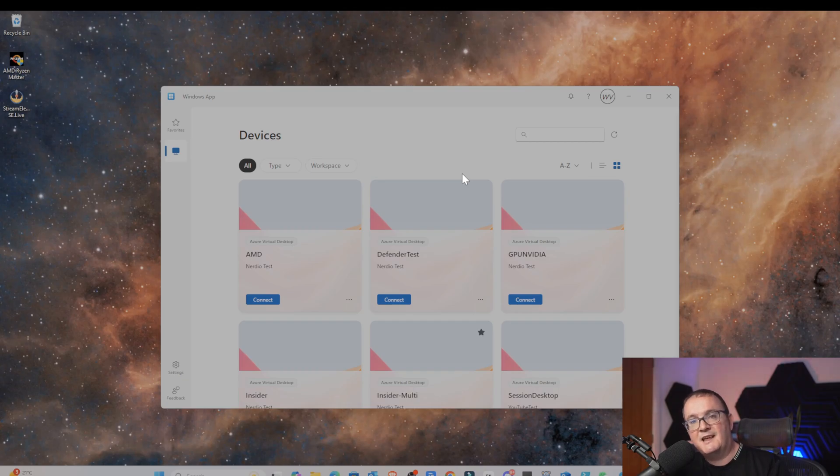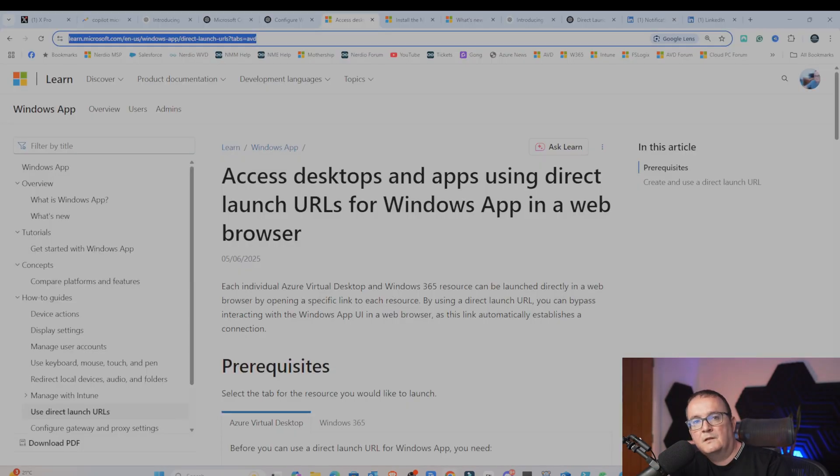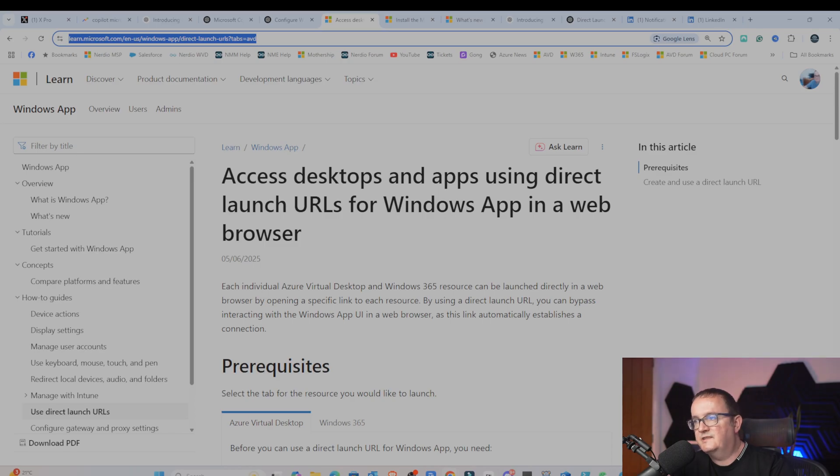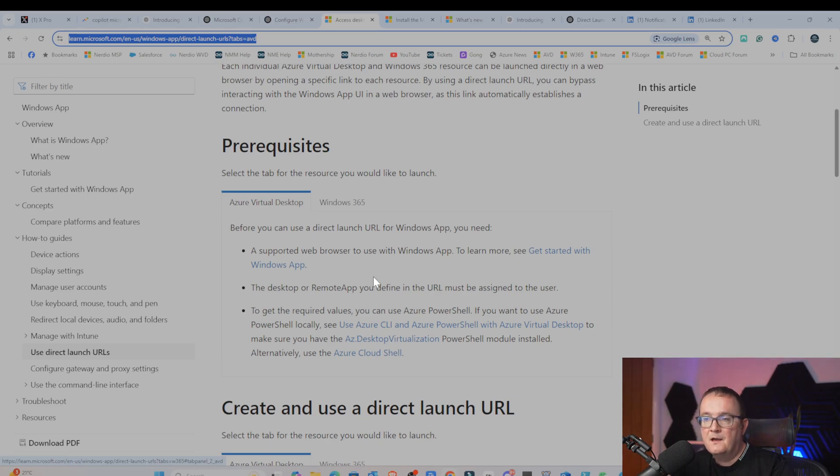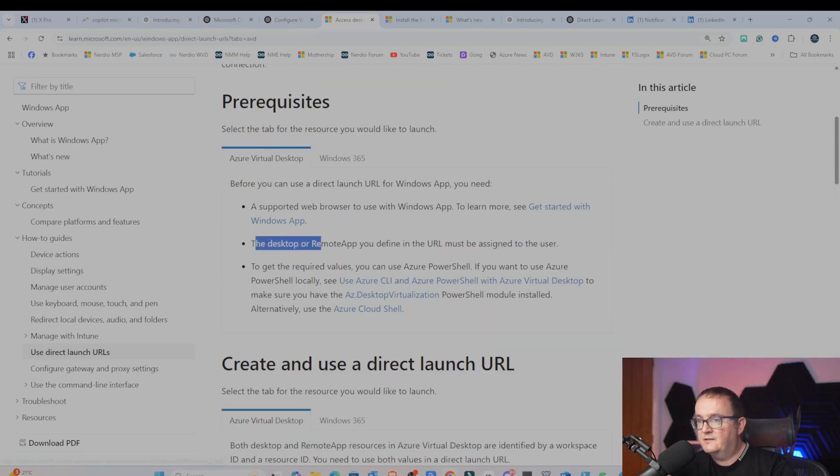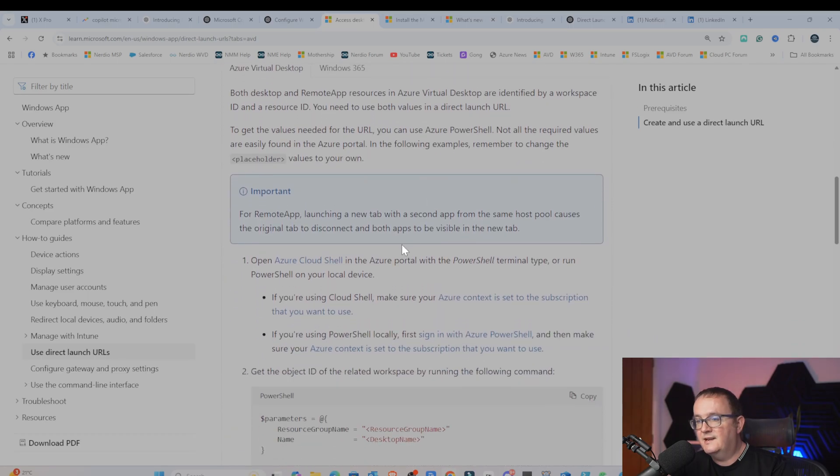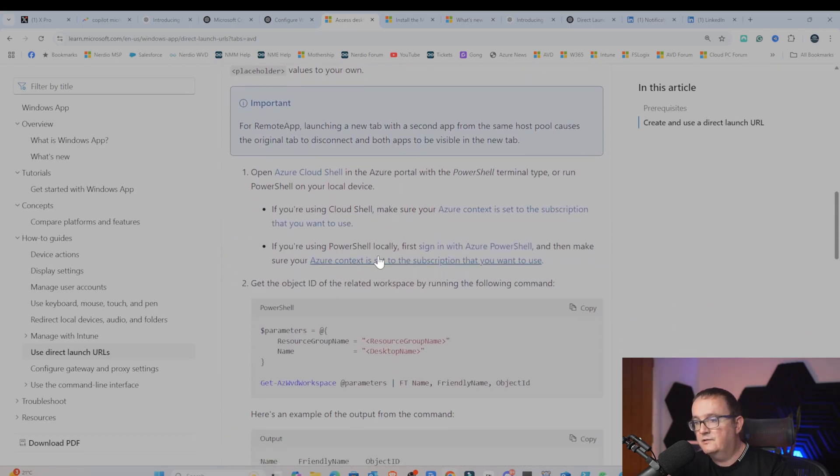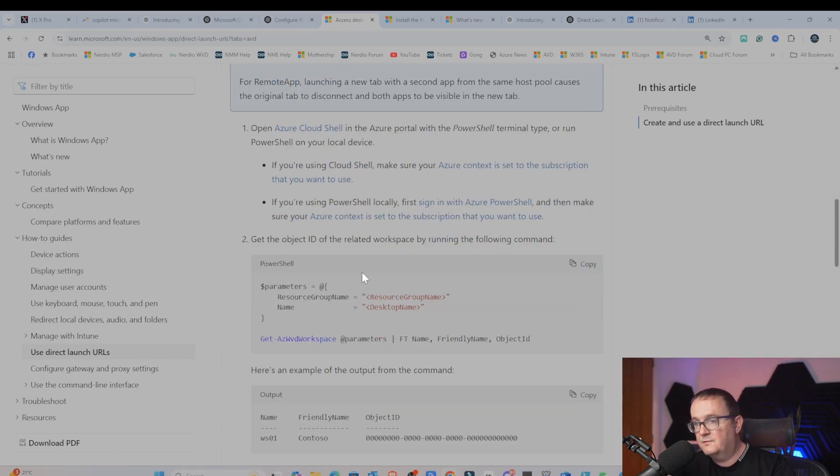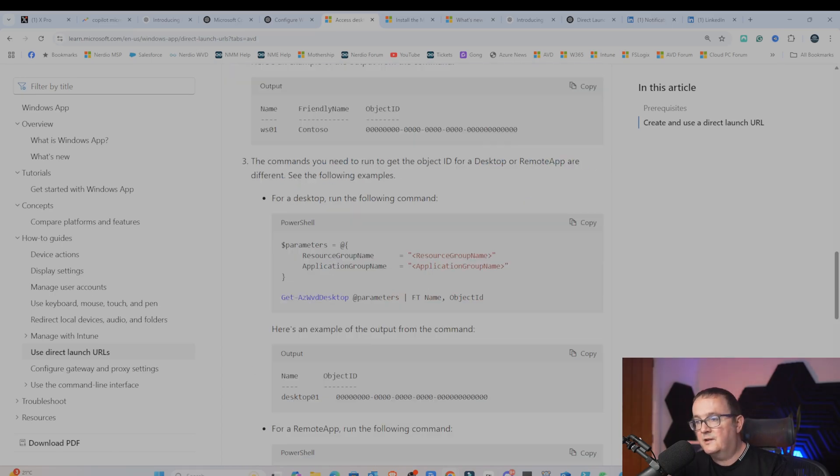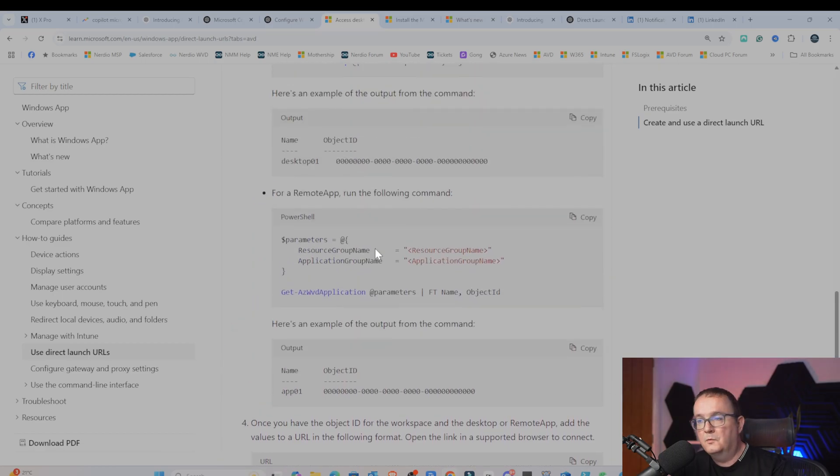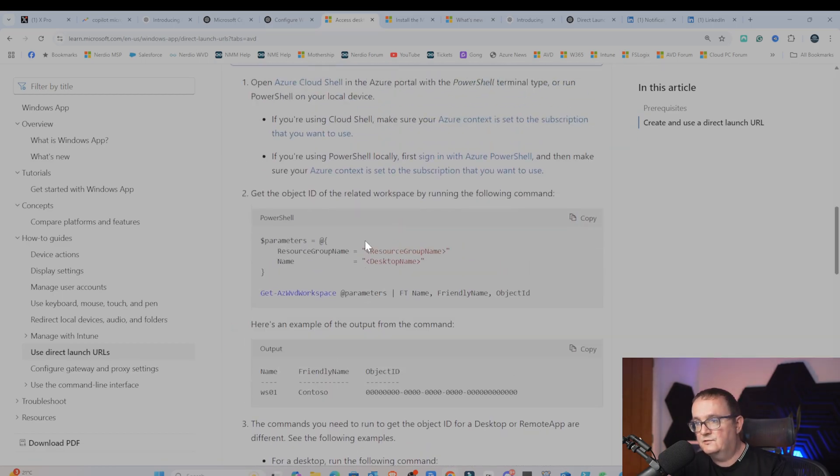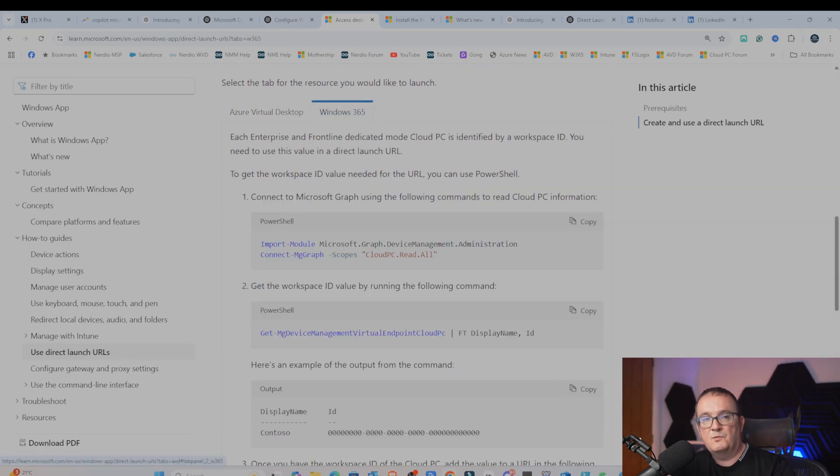Let's get into actually configuring this. We'll do it for Windows 365 first, then we'll do it with Azure Virtual Desktop full desktop, then we'll do it for a remote app as well. Let's take a quick look at the documentation from Microsoft. Here, you can see what we need for Azure Virtual Desktop. We need a web browser to use with the Windows app, a new desktop or remote app, you define the URL to be assigned to the user. Also, we need some PowerShell stuff.